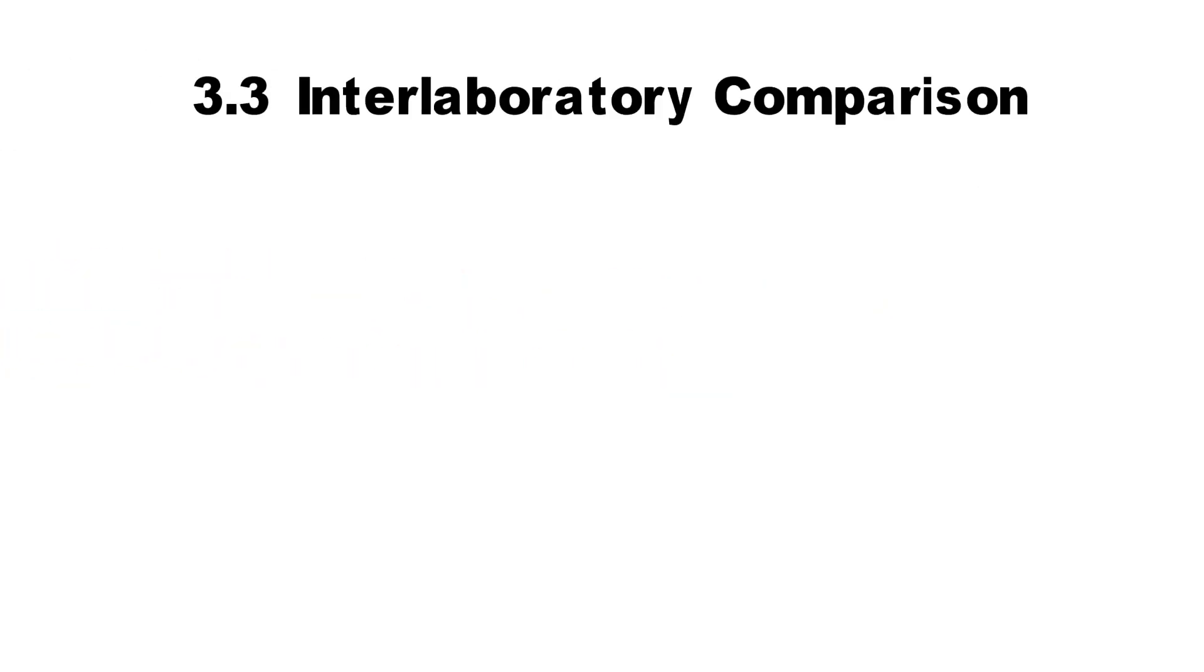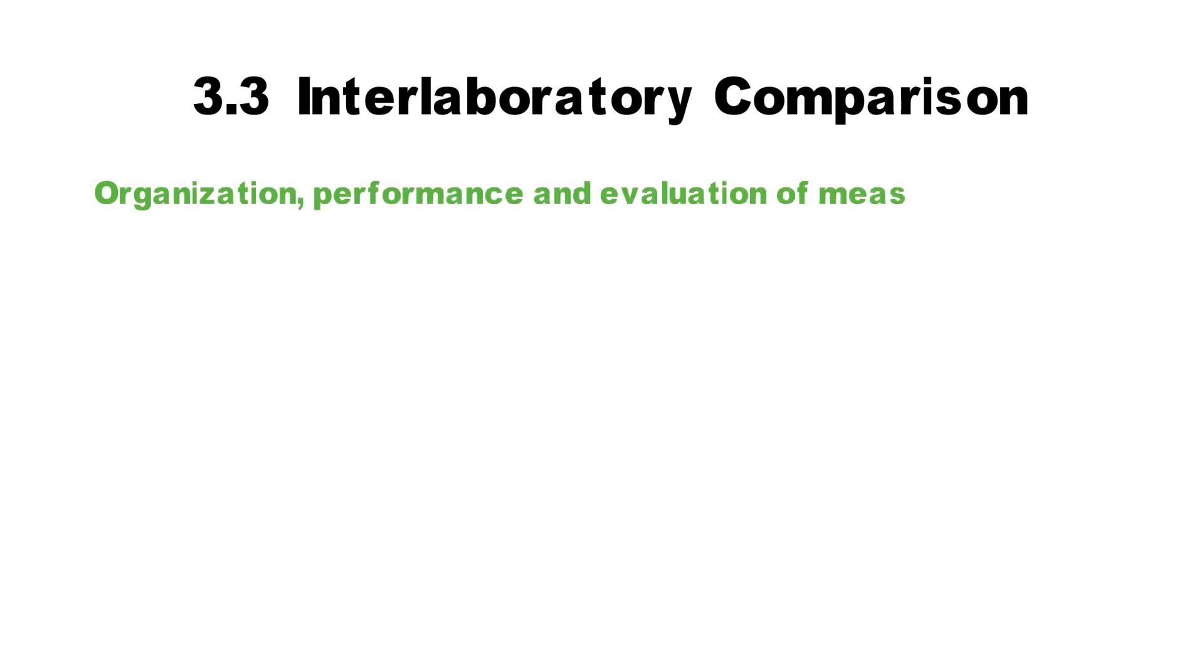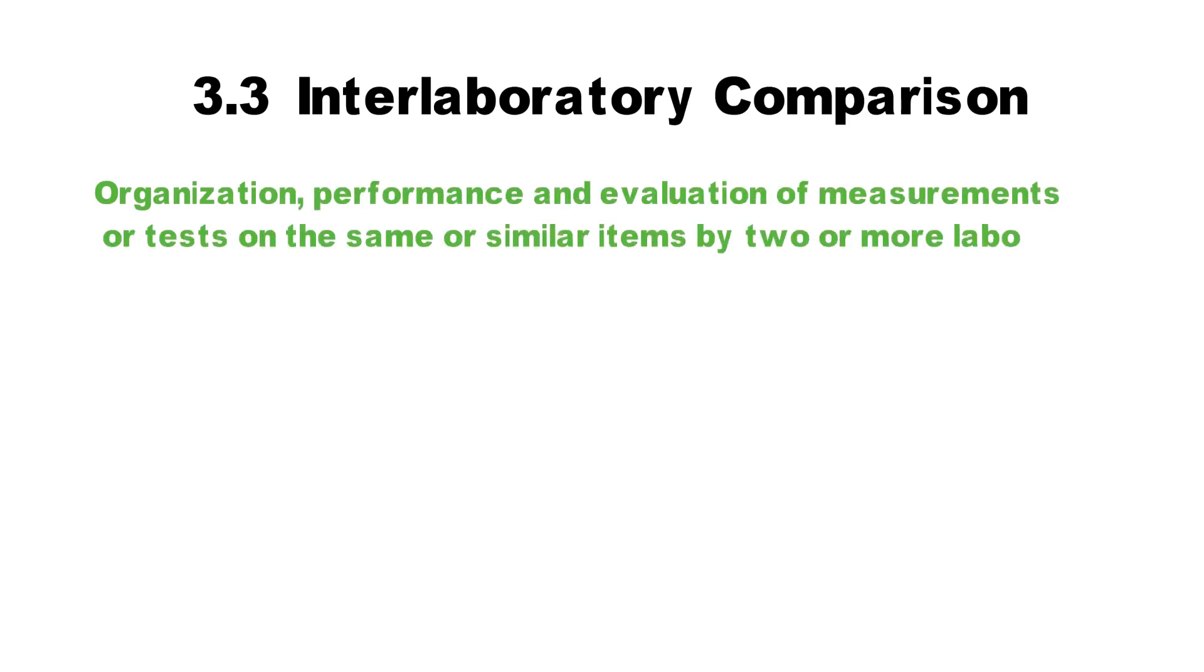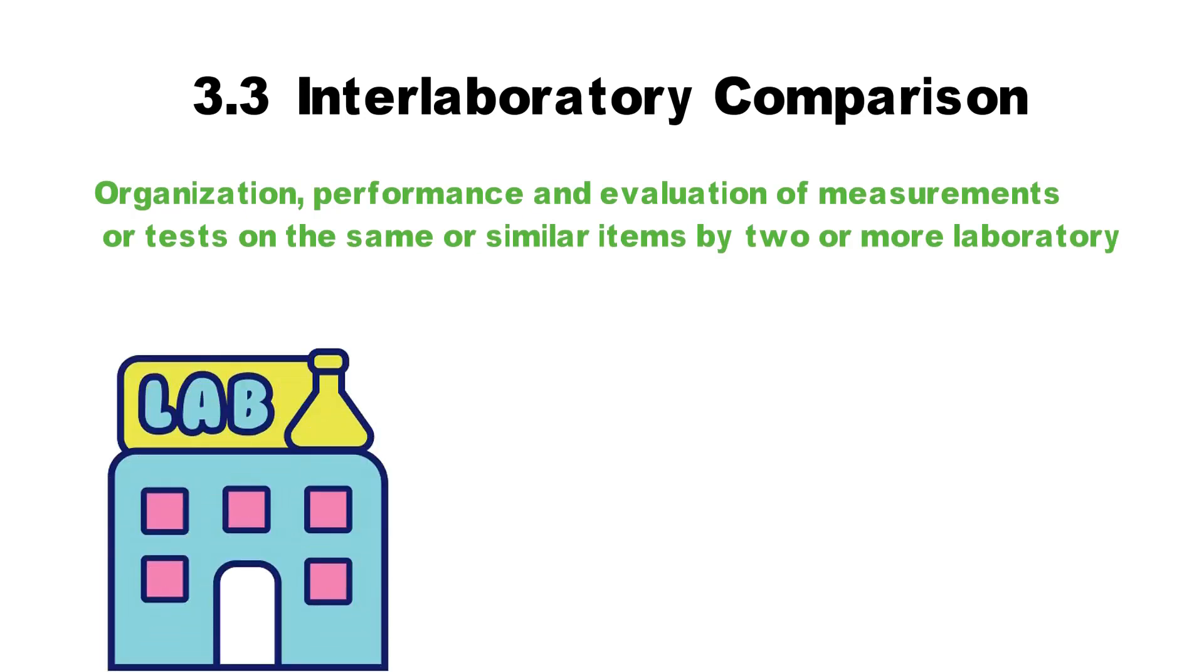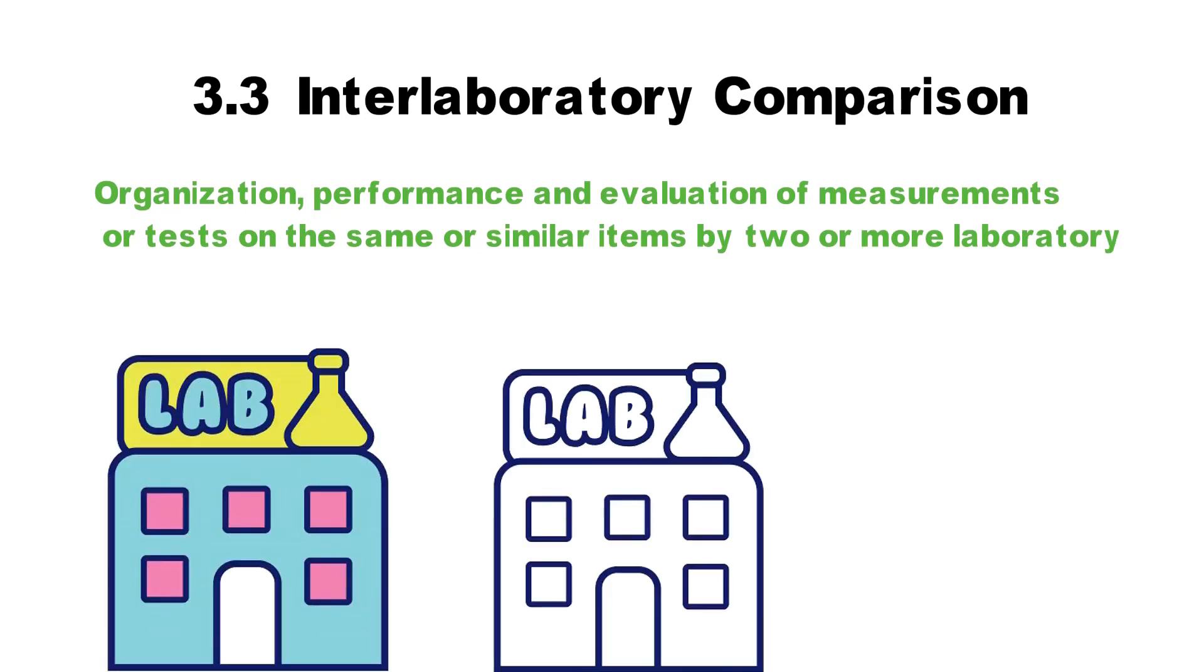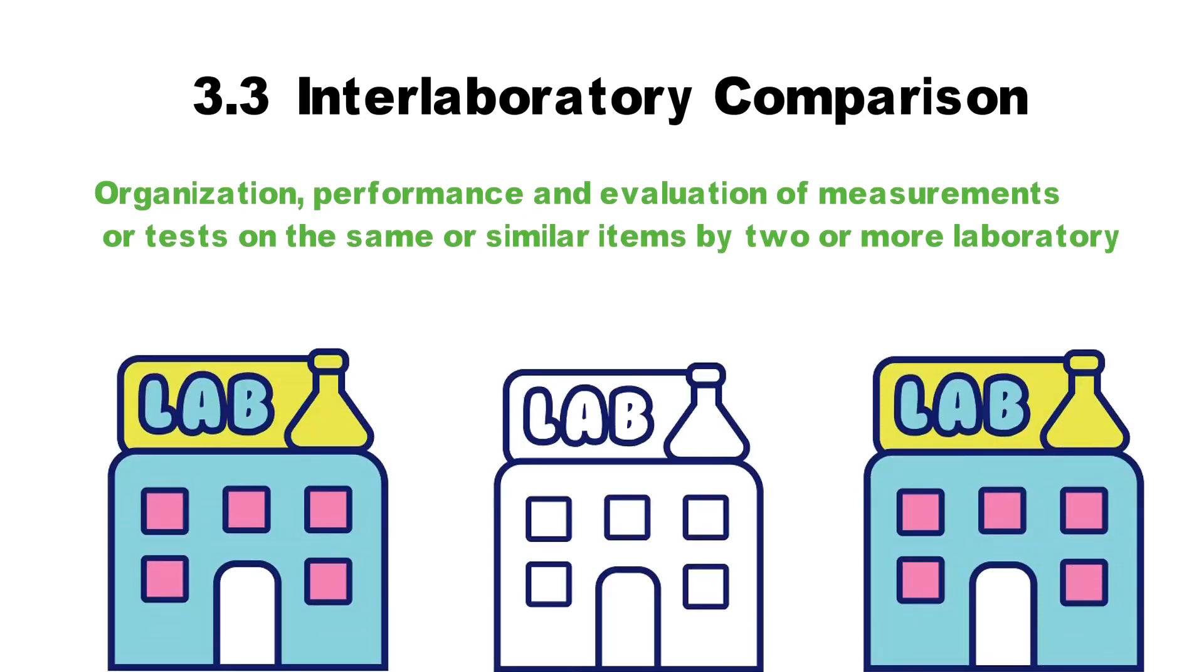3.3 Interlaboratory comparison. Organization, performance, and evaluation of measurement or tests on the same or similar items by two or more laboratories.